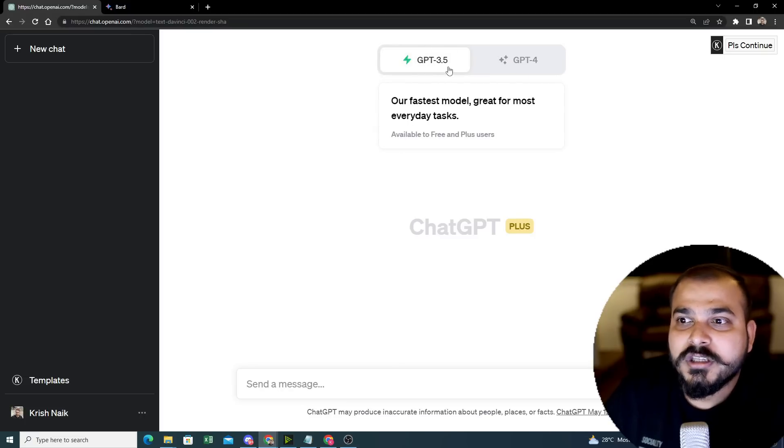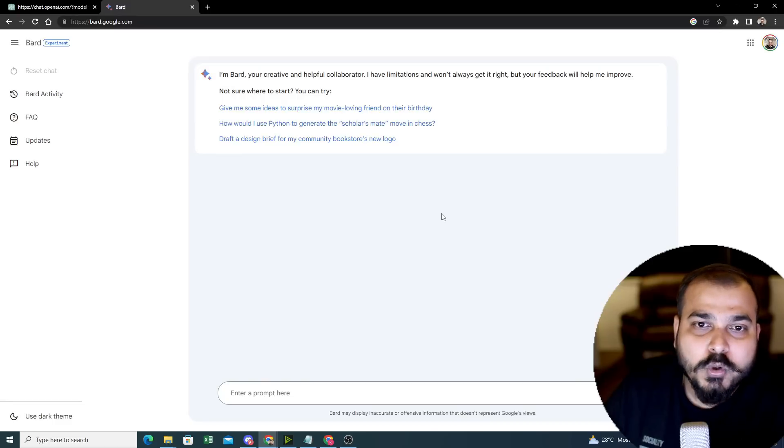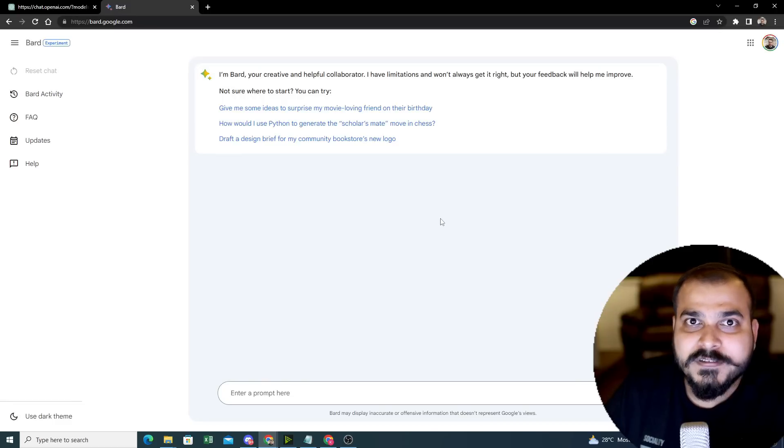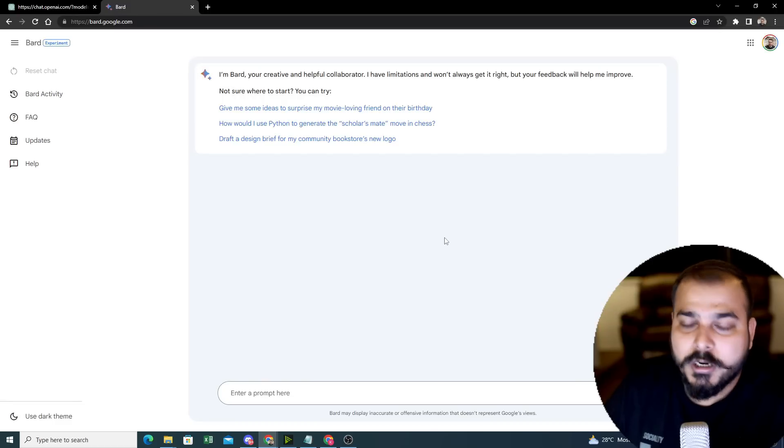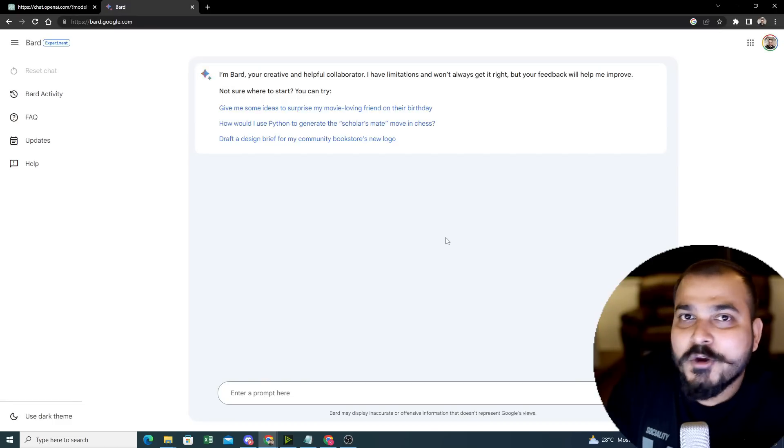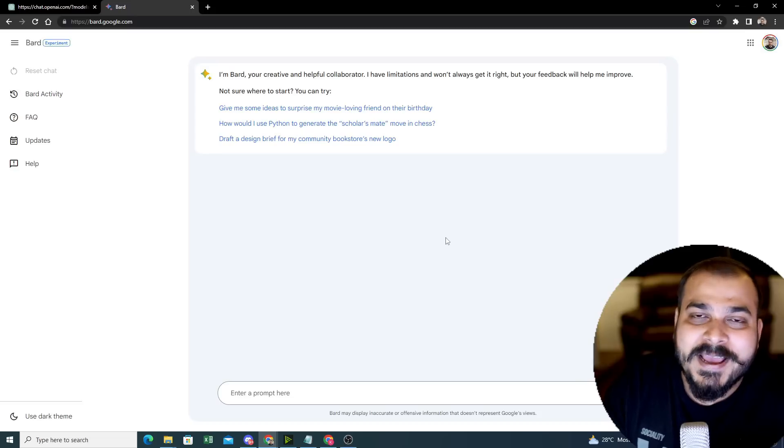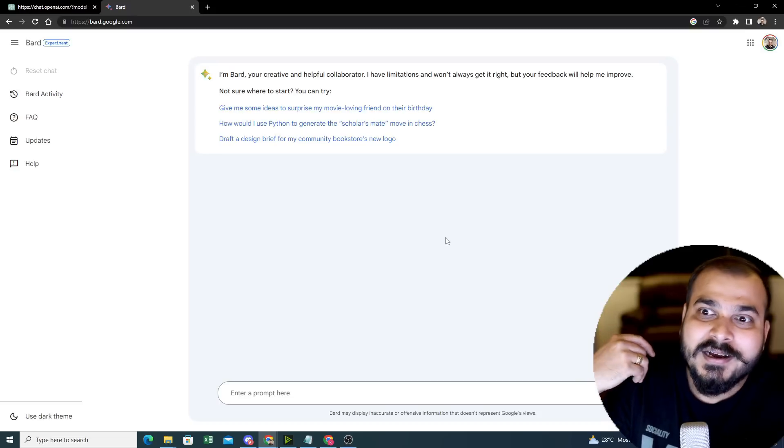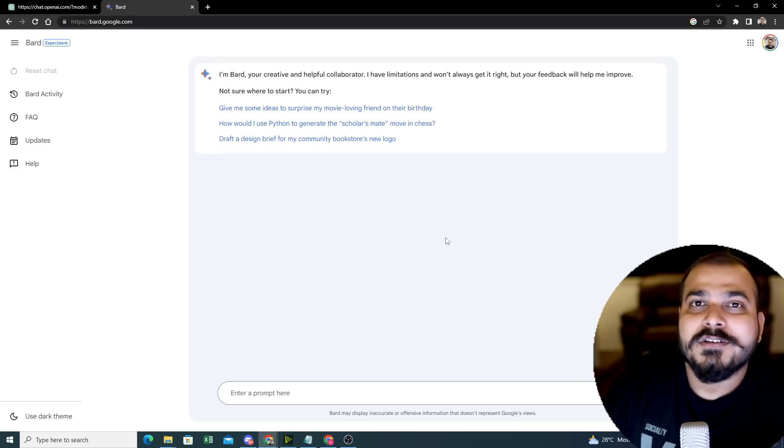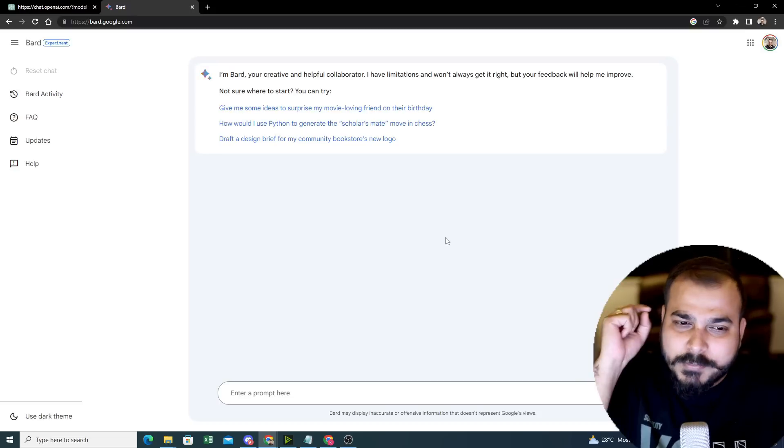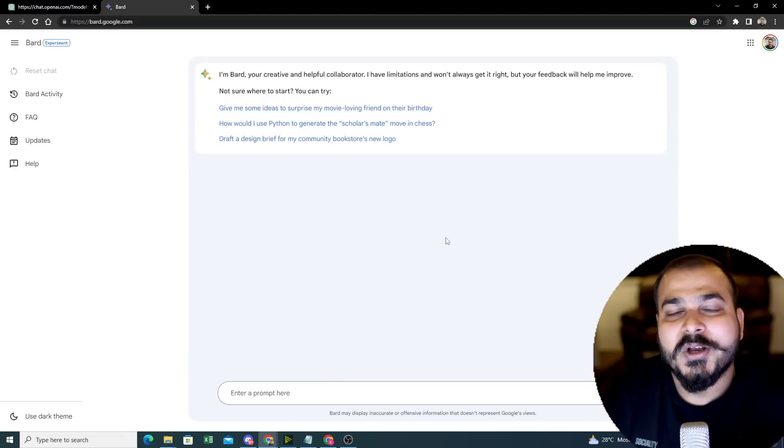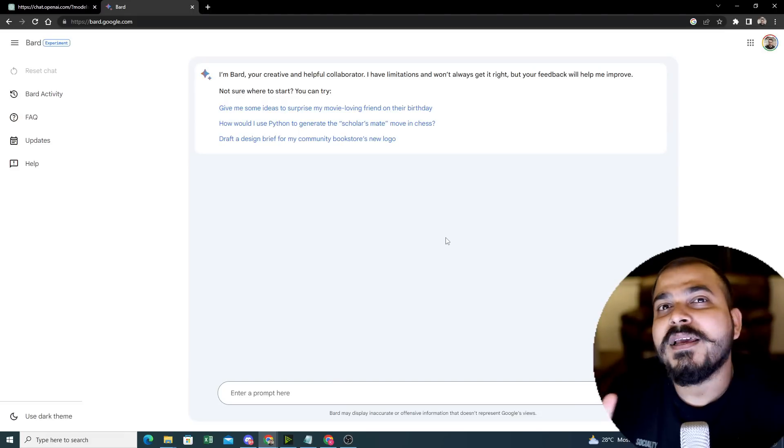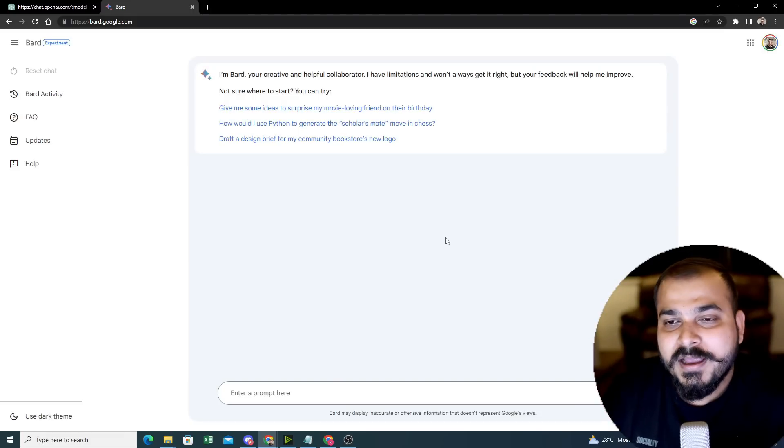This is based on the specific models that are getting created. Google Bard specifically uses the PaLM 2 model. I'll talk about it - your PaLM 2 model is there, Lambda model is there. You'll be able to understand in this playlist, because I'm going to open up each and every model. These are all based on transformer model only.